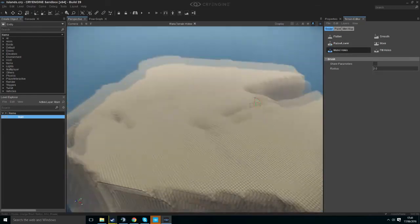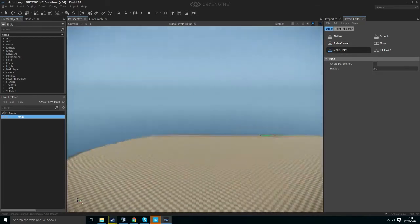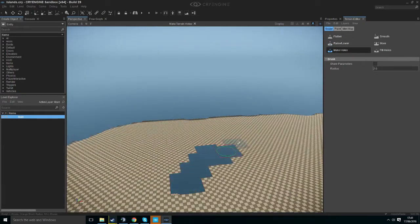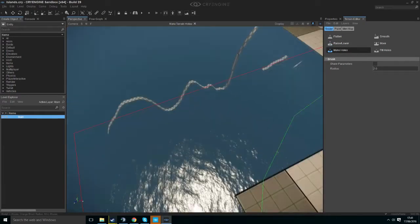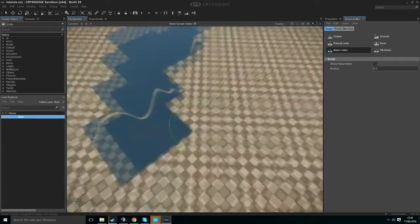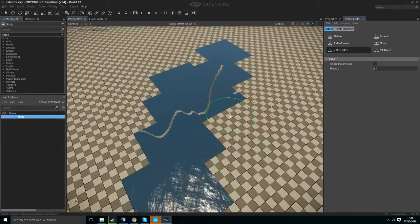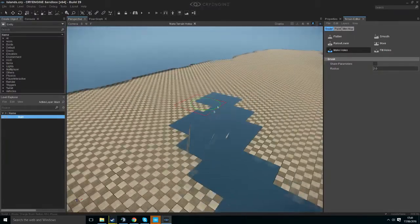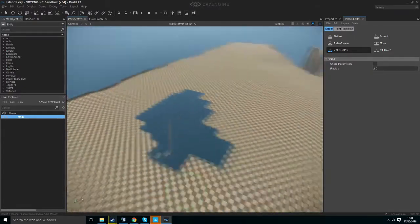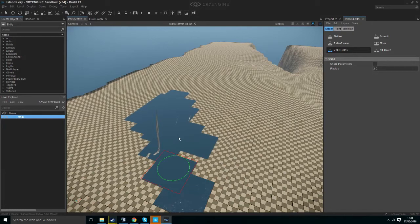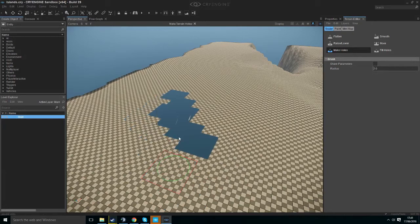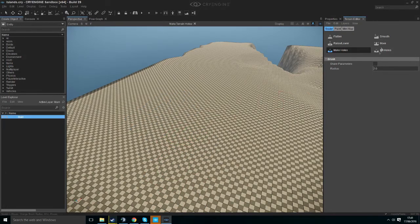Make Holes. We're not going to cover this too much as it's basically not very useful in my opinion unless you're making a cave or something. It makes holes in your terrain, self-explanatory.